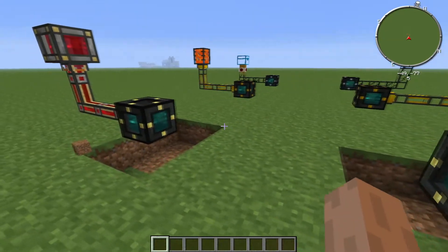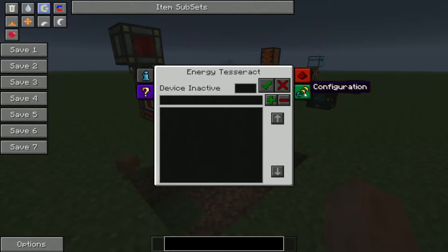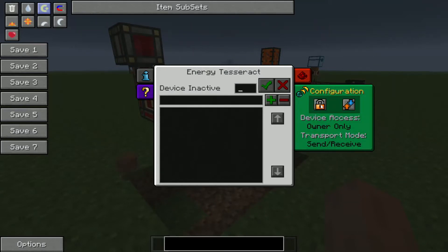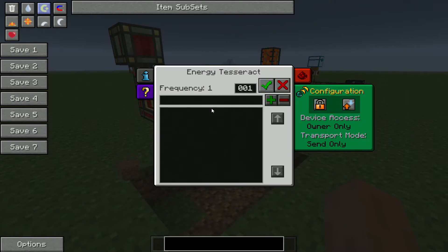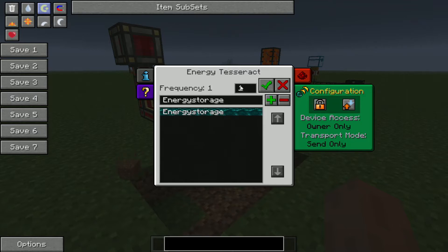So, the way it works is, you give it a frequency — right here. You can also do a bit of configuration. You can set it to public access, or owner only. The owner is the person who placed the block; it's stored in the value of the block. You can set it to send and receive, or just send, or only receive. We're going to set this one to send only and owner only. It doesn't really matter about the owner, because I'm in a single player world right now. This small box here is where you input the frequency, so let's just call it 001. Click Frequency 1. We can give it a name — Energy Storage — and click the plus sign. Now we have this one, and it's associated with Frequency 1.